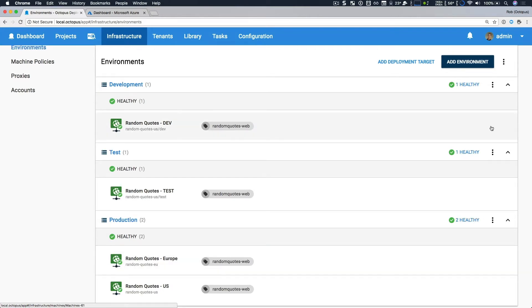And I also have a secondary web app called Random Quotes Europe. As you can see, this shows your cloud services as deployment targets. And it's very clear to see what infrastructure you're working with in what environments. You can filter and work with them in the same manner as standard machines and servers. And it's a nice improvement.